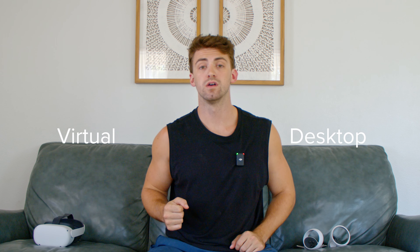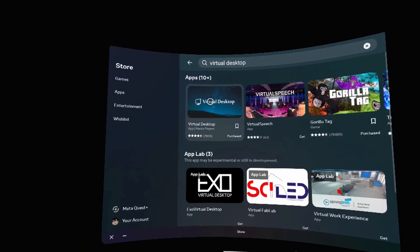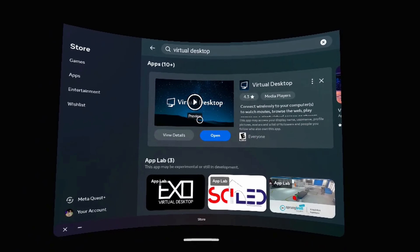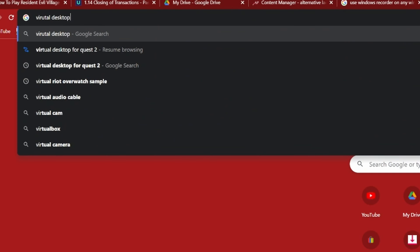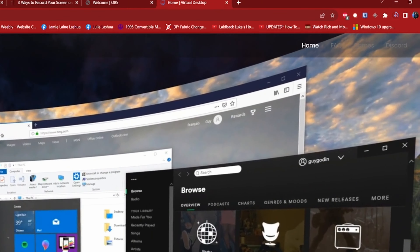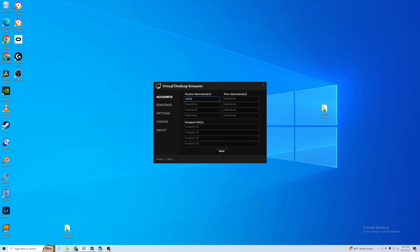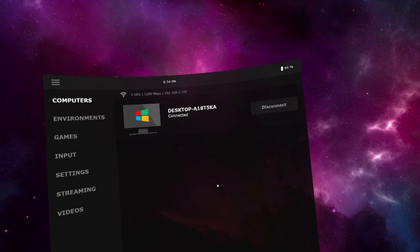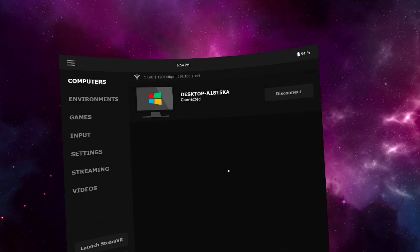Step three is to get virtual desktop. In your Oculus, go to the Oculus store and download virtual desktop. That's all you need to do on your Oculus. Now on your desktop, Google search virtual desktop and download the virtual desktop streaming client. After downloading and installing the file, enter your username in the program. Now you can go back to your Oculus and select virtual desktop, then select your computer from the options.